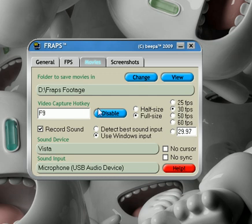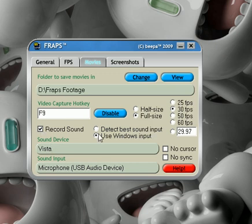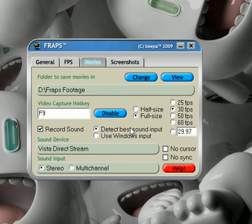Now this is the bit that Raza has a bit of difficulty on. This bit called record sound, I think is default like that. You want to check it and then detect best sound input. This would be if you want to record game sound — just game sound, no microphone whatsoever. You've got the Vista direct stream and stereo and multi-channel.